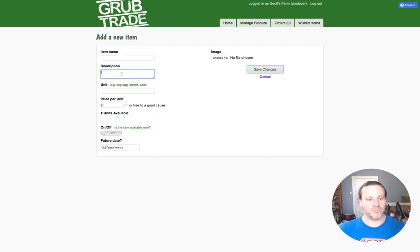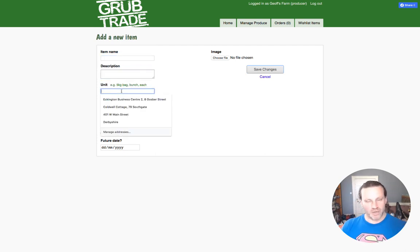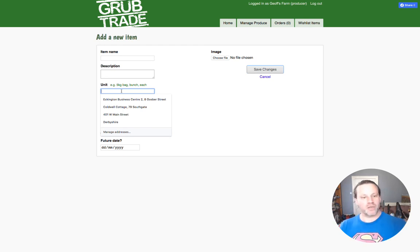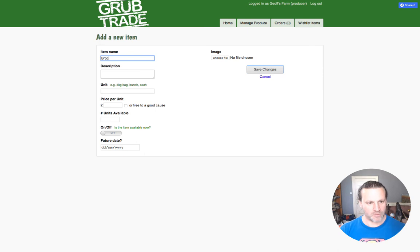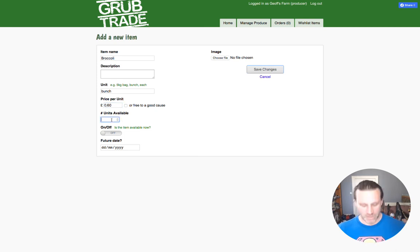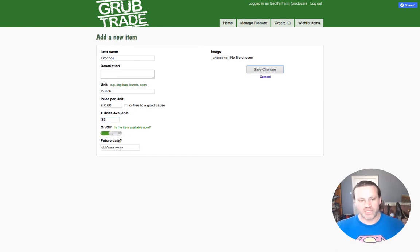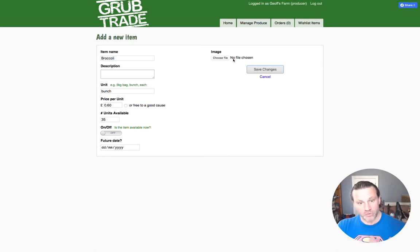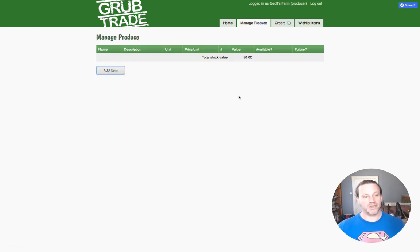So you can put in the name of the item, description, and what the unit is — is it a half dozen, a box, a bag, a sack, per 100 grams? Whatever unit you sell this particular thing in. So for example, broccoli — you might put bunch. And how much is it per unit? Say 0.6 pounds, so 60p. How many units do you have available? Say about 35. Is it available now? You click on or off. If it's not available now, you can put in a future date to say when it will be available, so that businesses or shops might pre-order from you for something coming later. If you want to put in an image, you can add an image, then you save changes. And that's it — very, very simple.